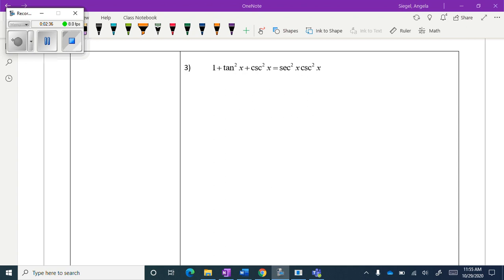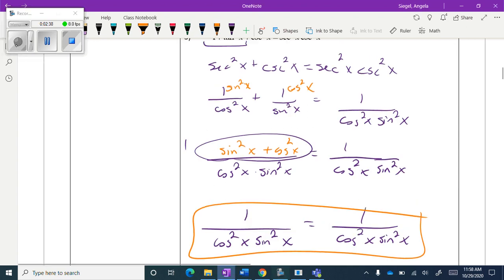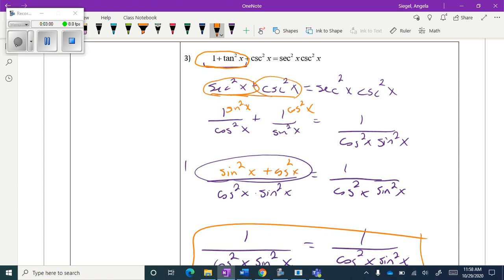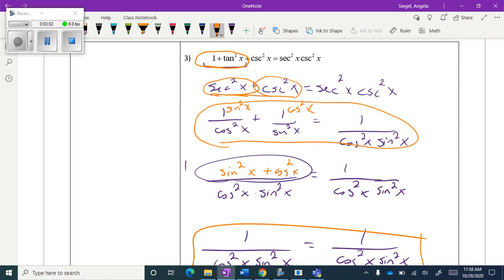Try this next one. Your answer could look totally different from mine. I noticed that 1 plus tangent squared theta equals secant squared x — that's one of those Pythagorean identities, and that's where I began. I then converted into sine and cosine to see what happened.